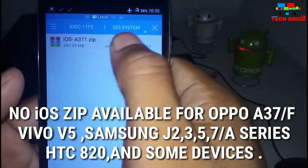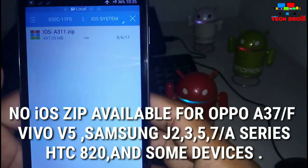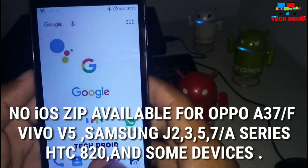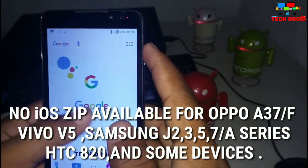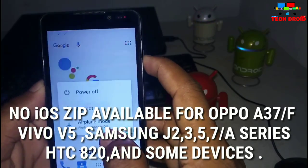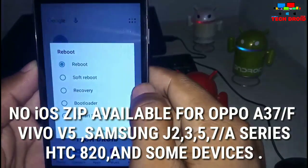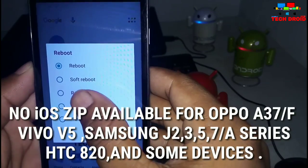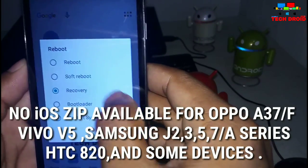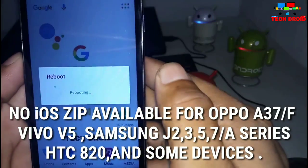As you can see, I downloaded the ZIP for my Android device — A311 is my model number. So guys, comment below about your model number, then I will search for your model number's iOS ROM and provide you a link in the comments.